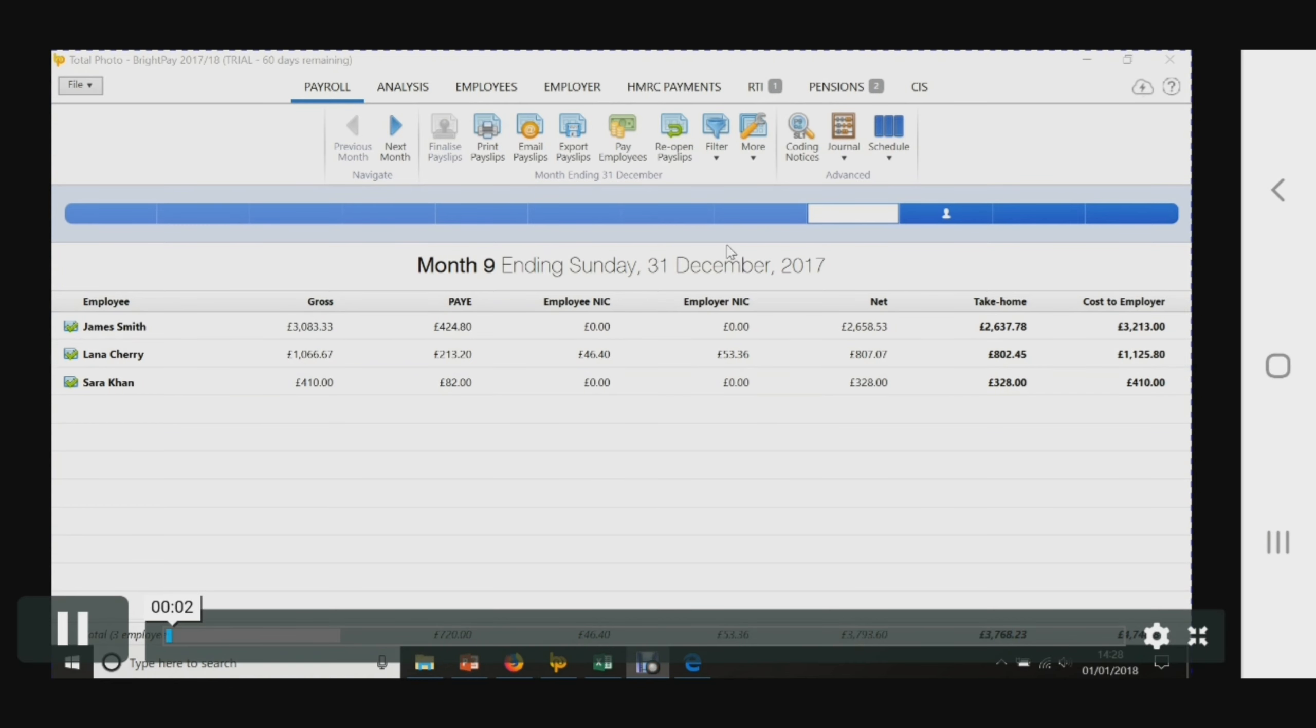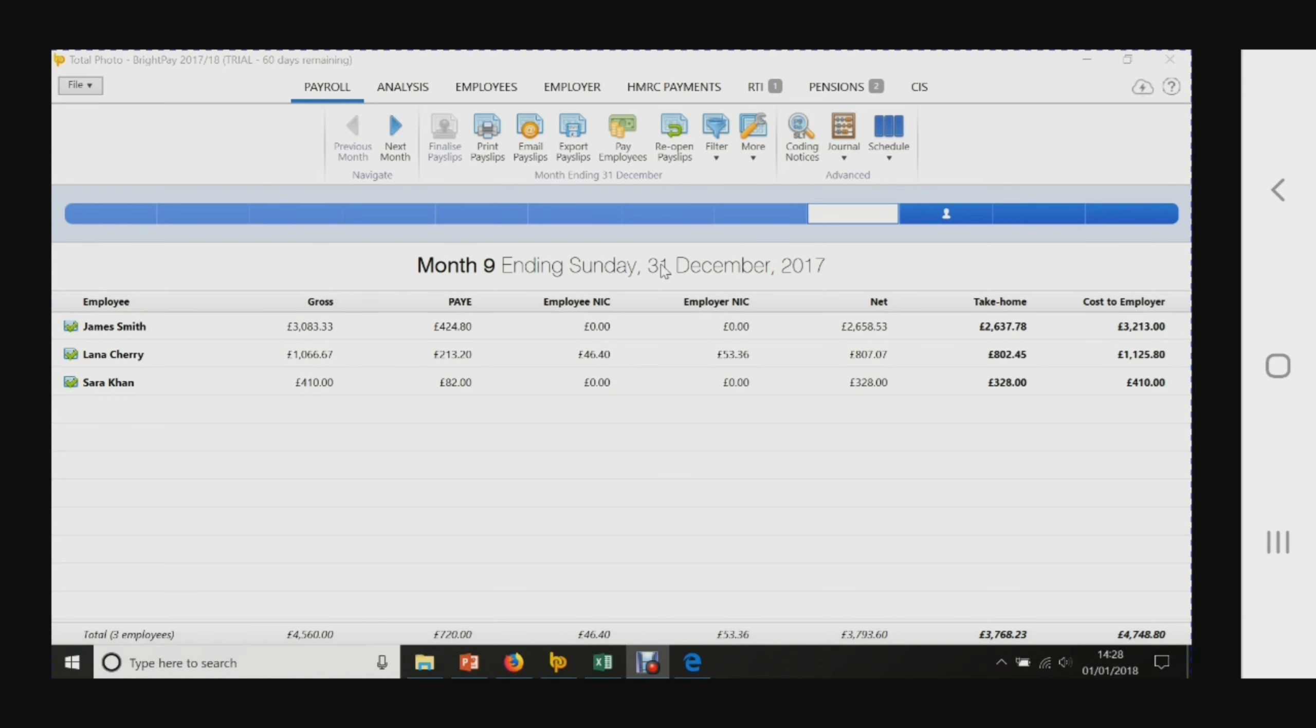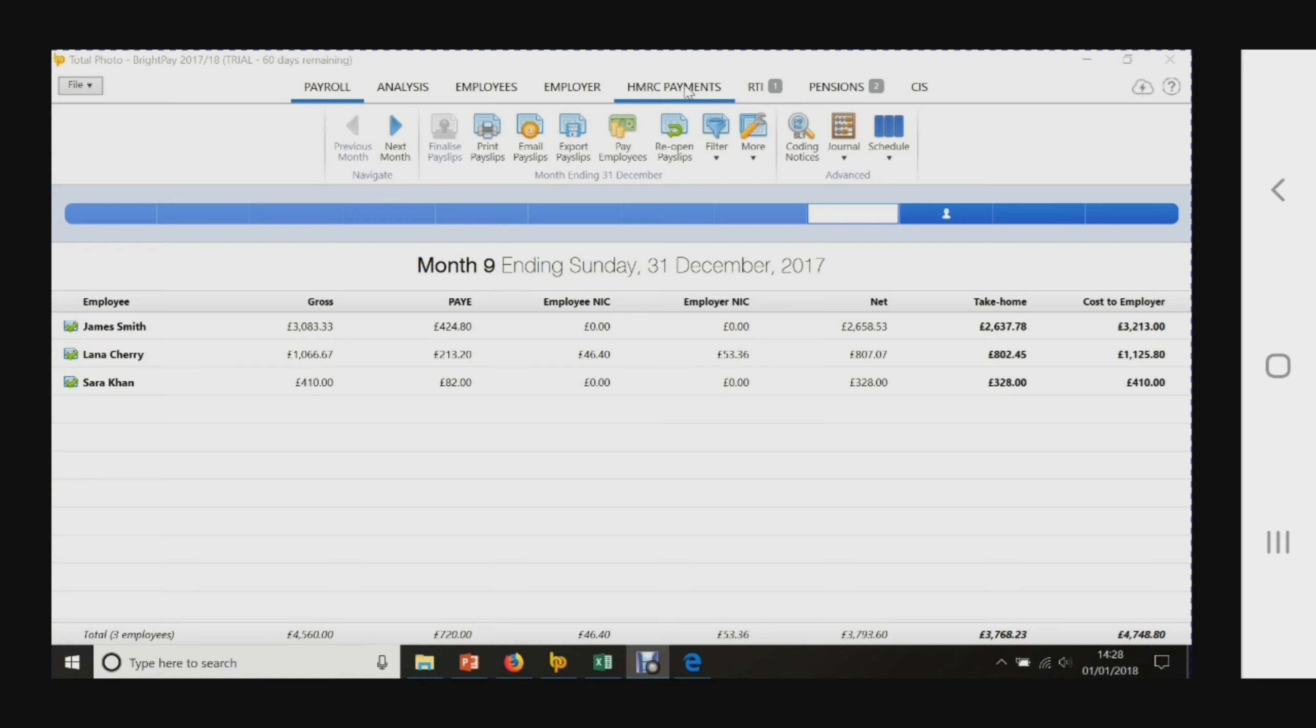This is our summary for month 9 for payroll for the month of December. You can see up here we've got RTI payments, pensions, and HMRC payments. Once you've paid your staff their take home, this is what you'd pay them by BACs transfer.